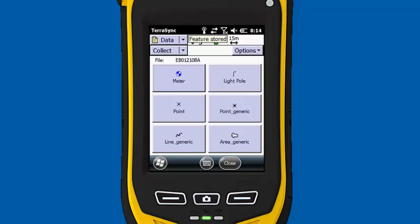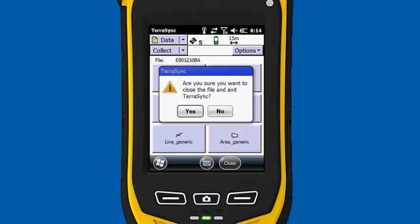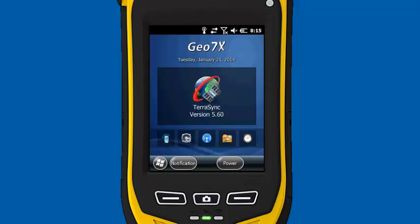So that's our little field session. We're going to see how it works when we transfer back into Pathfinder Office. I'm going to click on data and exit out of TerraSync. It's asking me, do you want to shut down? I'll tell it yes and we'll finish up.